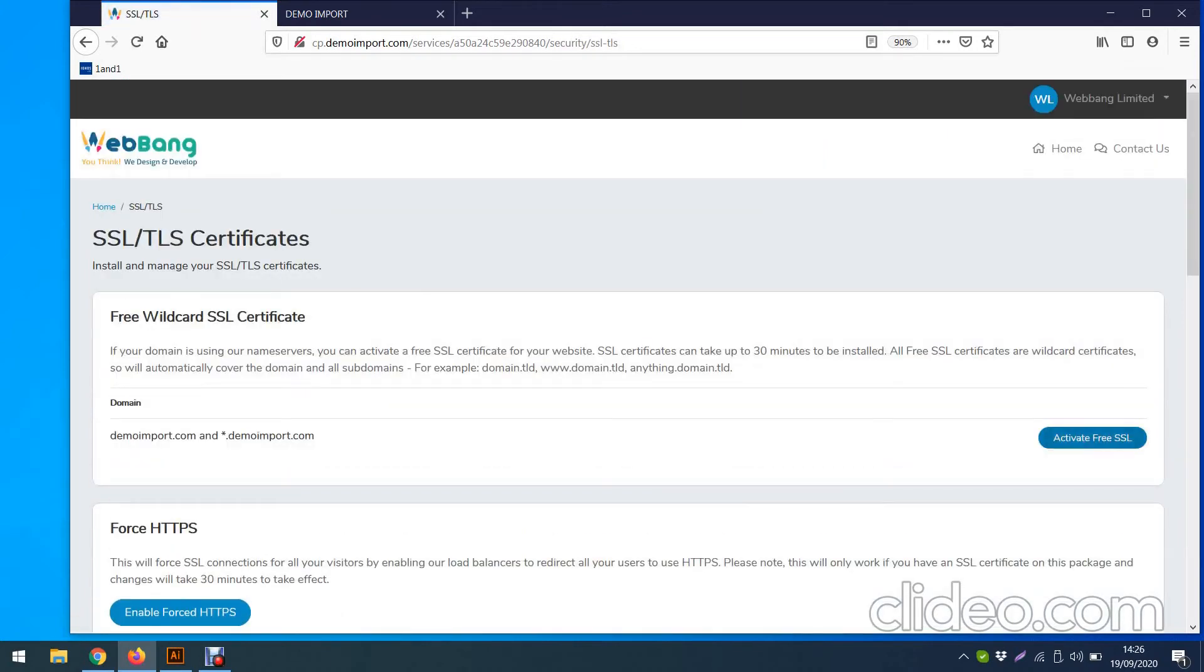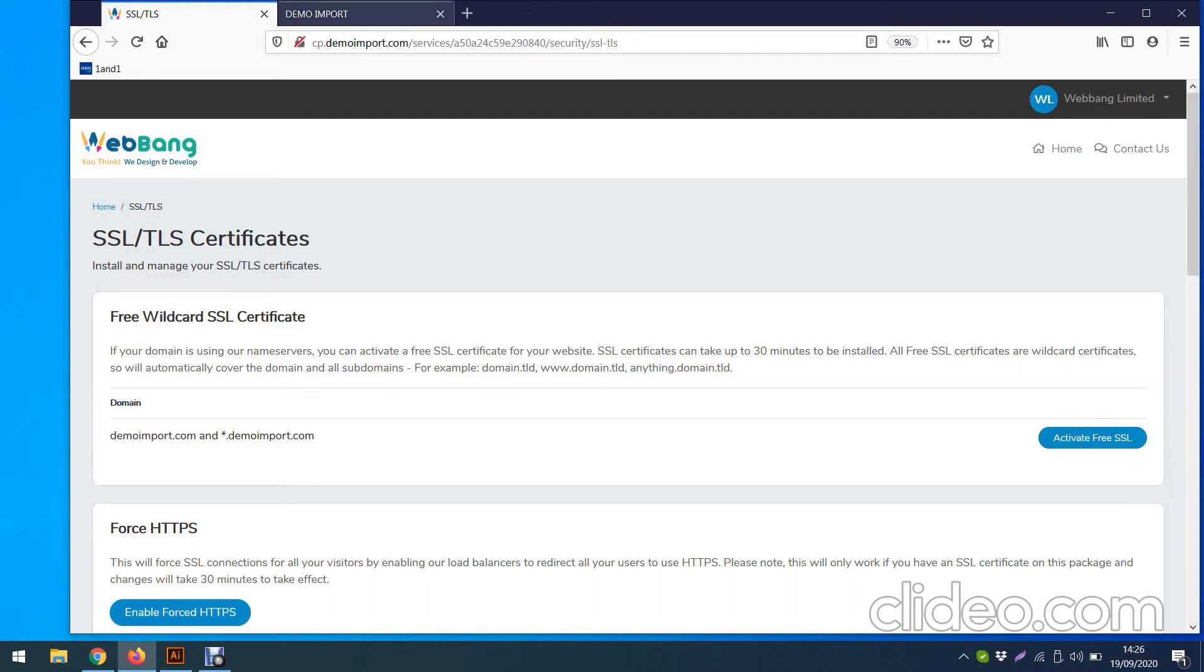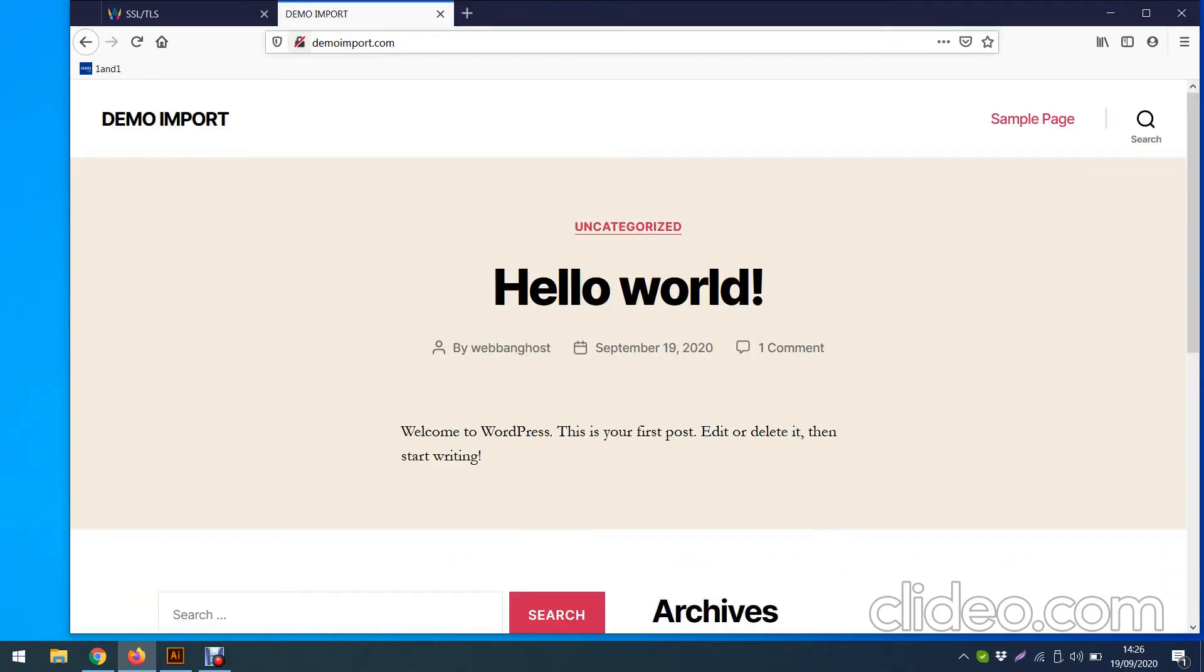And then we have SSL/TLS. Click on this. You can see it says here activate free SSL. So right now it's not activated.